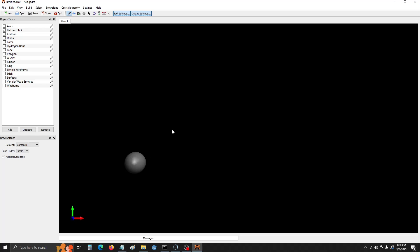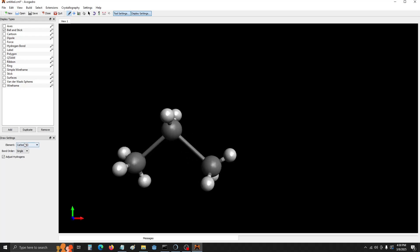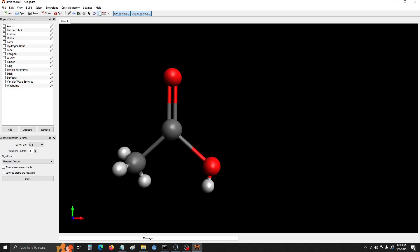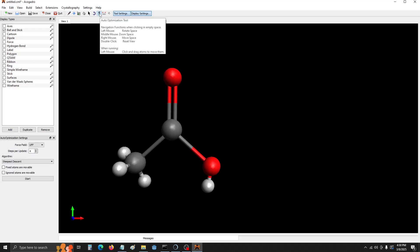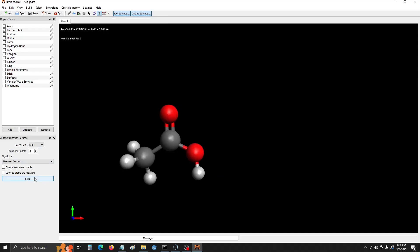We are first going to draw the molecule of interest. In this case, I've chosen acetic acid. We're now going to optimize the structure. We're going to reduce the molecular strain and get the molecule to the more ideal shape that it should be. Now that that's done,